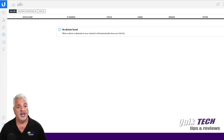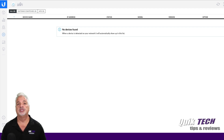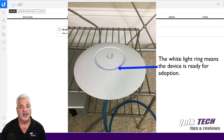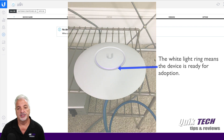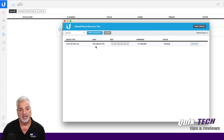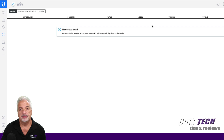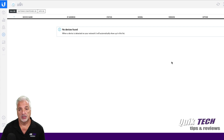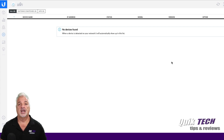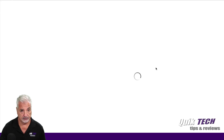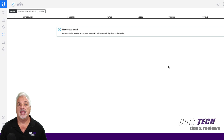So at my screen, we're looking at my Unify controller. It's a site I'm getting ready to prepare for a client, and I'm attempting to adopt the Unify UAP-AC Lite. I've brought up the Ubiquiti discovery tool and you can see my UAP-AC Lite has shown up on my network with a status of pending. I've already issued the inform URL but I'll do it one more time. Typically when all goes well the device will show up in the controller — but I've done this several times and the device has not shown up. I've given the inform command and no device.